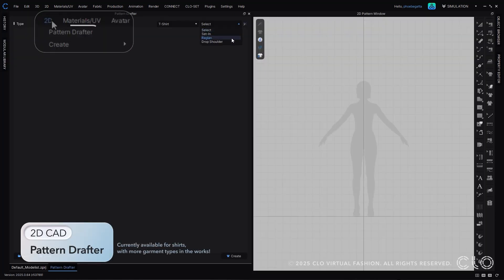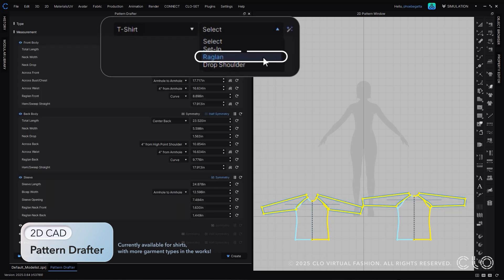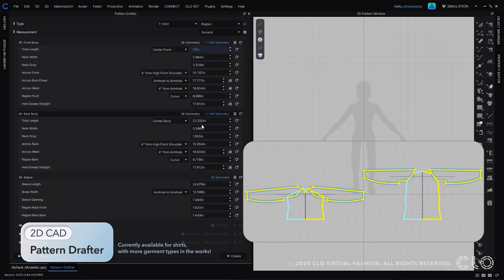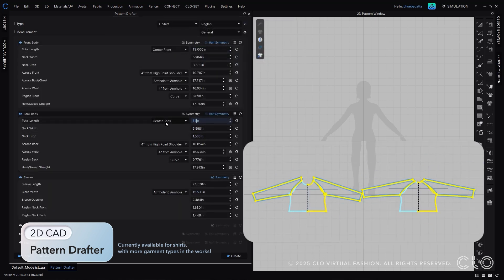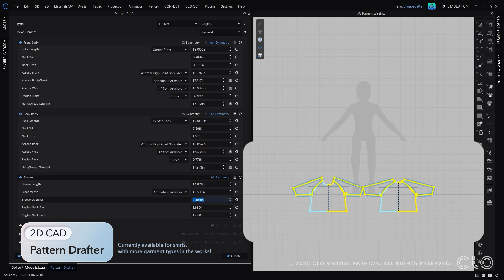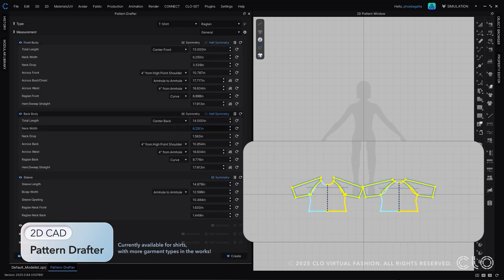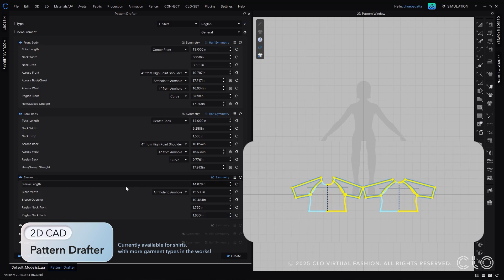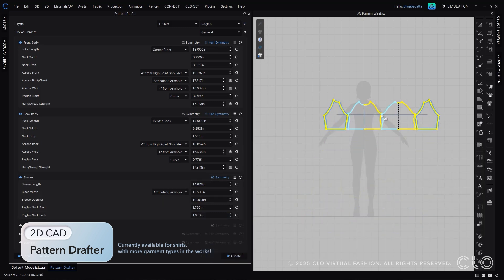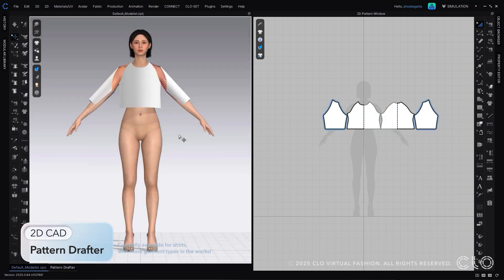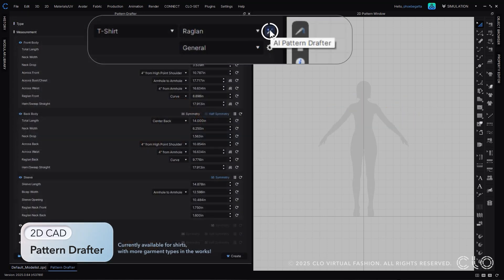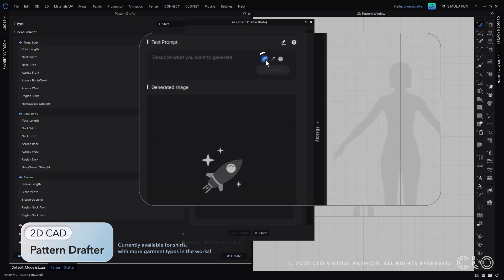Our pattern drafter takes parametric a step further. Now you are able to create a range of shirt styles using our patented measurement technique. Easily type in your measurements and Cloe will guide you on where and how that measurement will adjust a pattern. Once you have a pattern you like, simply select create and Cloe will create, arrange, and sew for you.